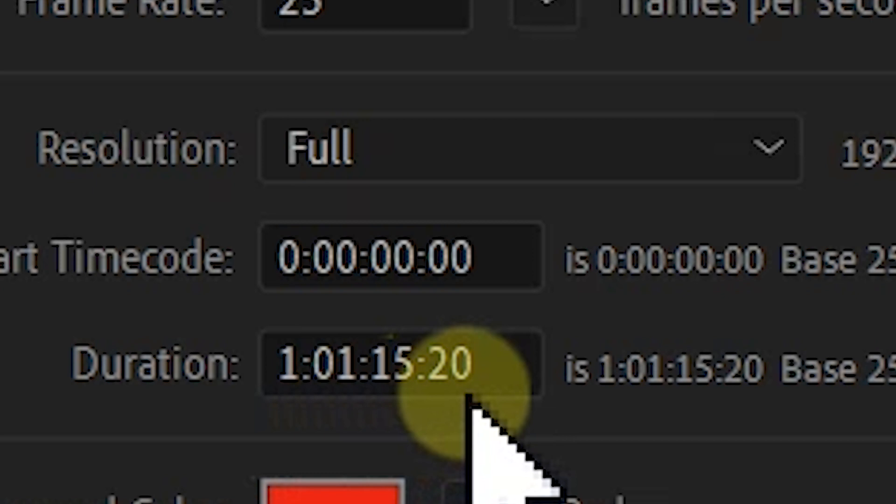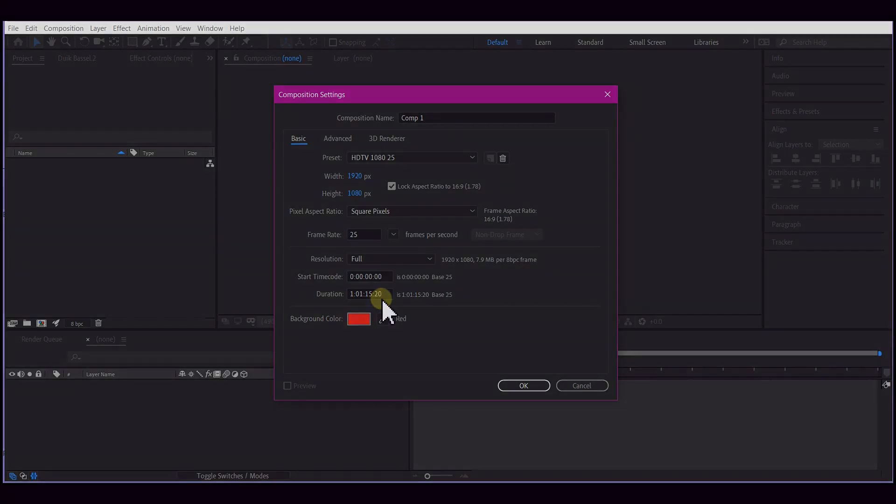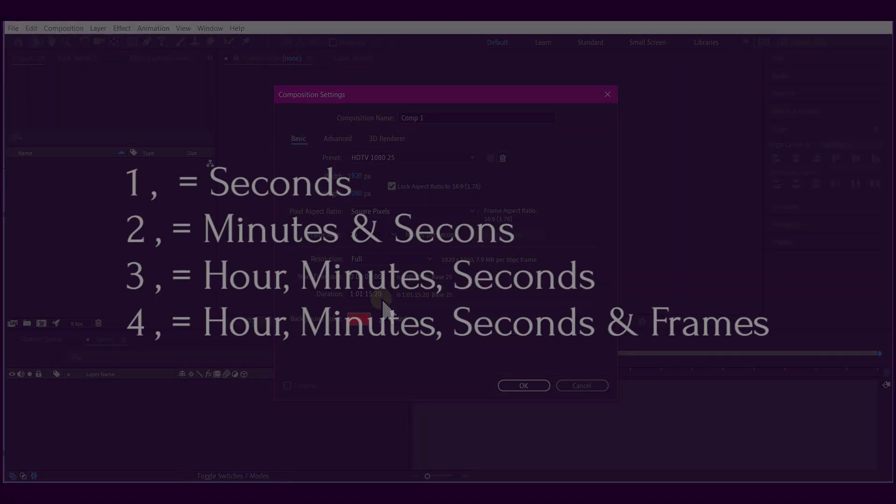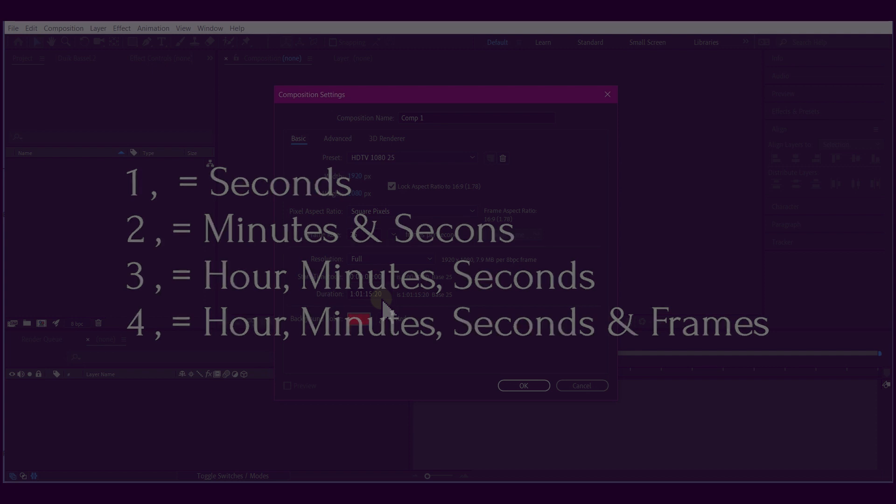So in summary: one comma equals seconds, two commas equals one minute then seconds, three commas equals hours then minutes and seconds, and four commas represent the entire timecode—that is hour, minute, seconds, and frames.